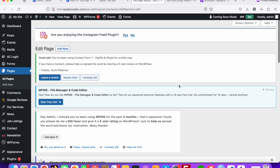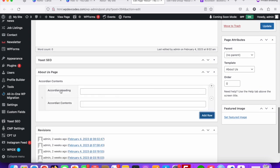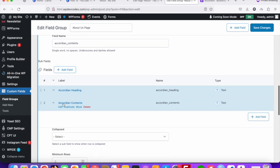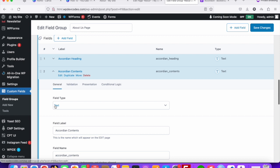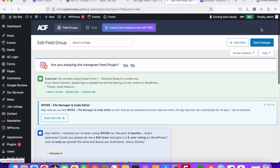Once you refresh the page and click 'Add Row', you can see accordion heading and accordion content fields. For the content field we will always use a WYSIWYG editor. Click on the accordion content sub-field and change the field type from text to WYSIWYG editor. For headings and titles use text; for content use WYSIWYG editor. Save the changes.